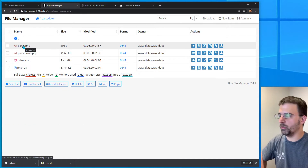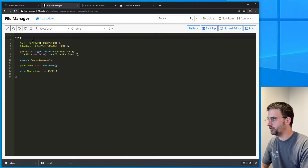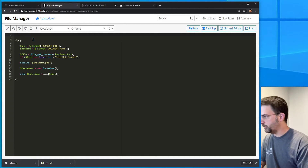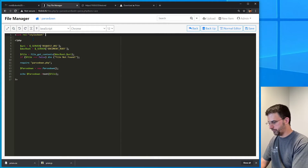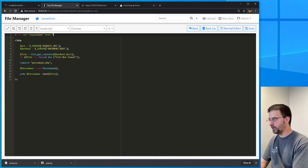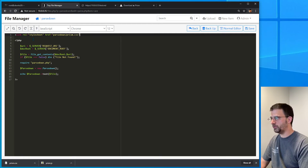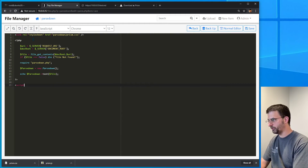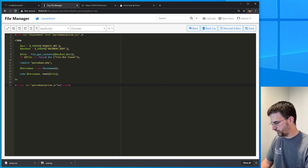Then we're going to update our parse.php file to include that CSS and JavaScript. So on the very top of the file we're going to link in the stylesheet for prism.css and close that. And then at the very bottom we'll pop in the script — source equals parsedown slash prism.js. Save.